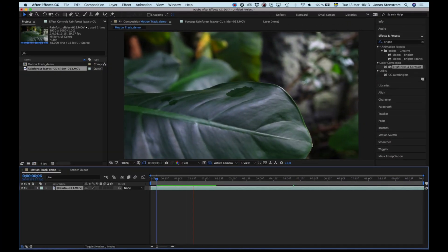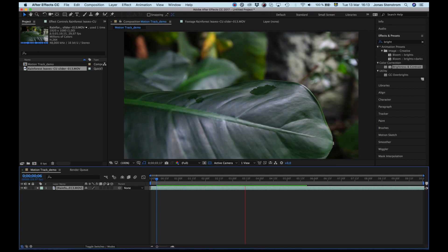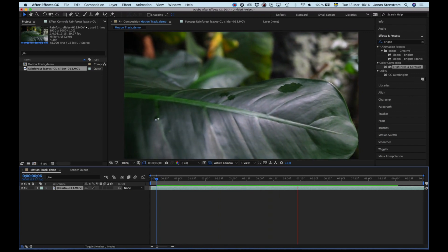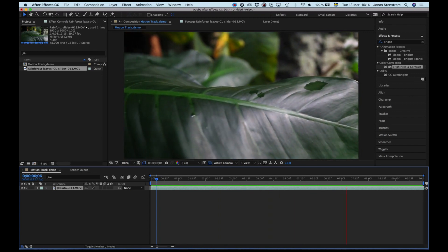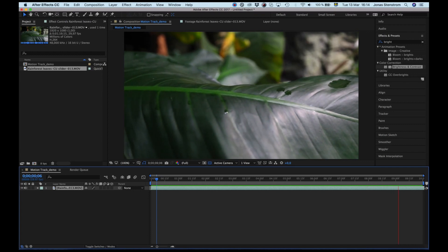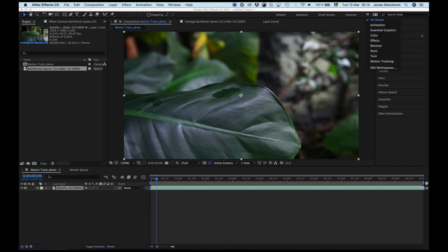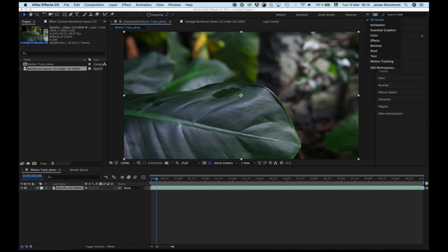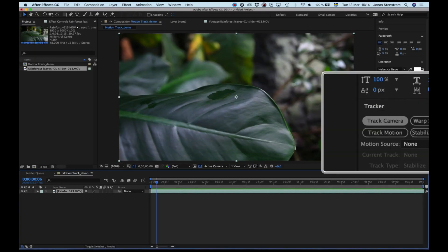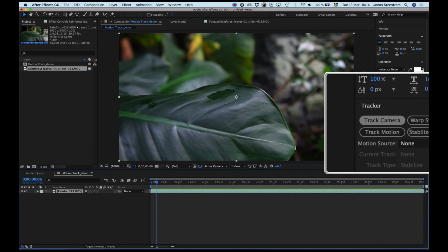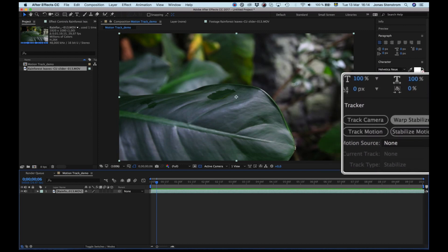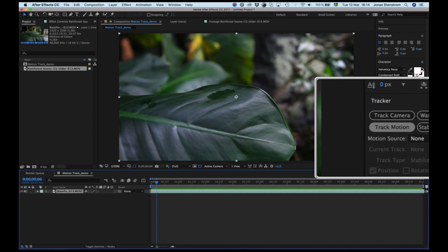Here's a clip from the rainforest. It is a close-up of a leaf and I'm doing a slow slide past it. I'm going to attach text to the top of it, kind of like we saw in the beginning. First, we need to open the motion tracking workspace up here. We see the new tools appear down here in the corner.